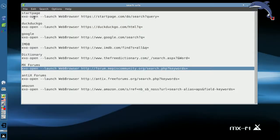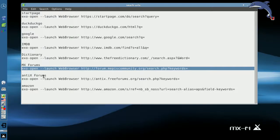I've got them predefined here for Start Page, DuckDuckGo, Google, IMDB, Dictionary, the MX and Antix forums, and actually Amazon.com if you want to search.